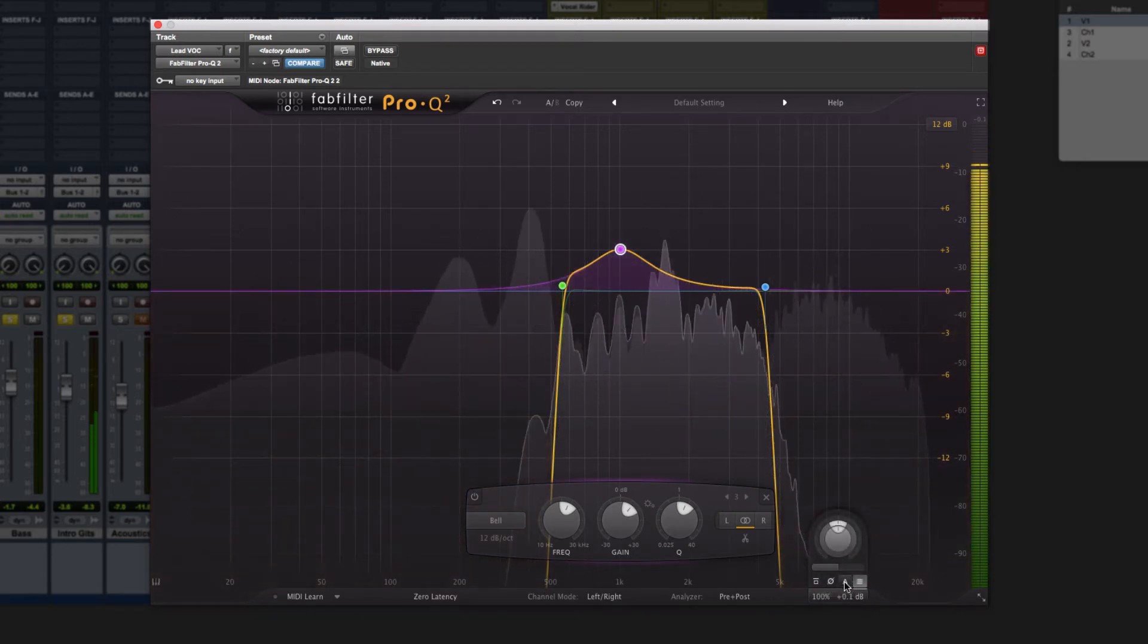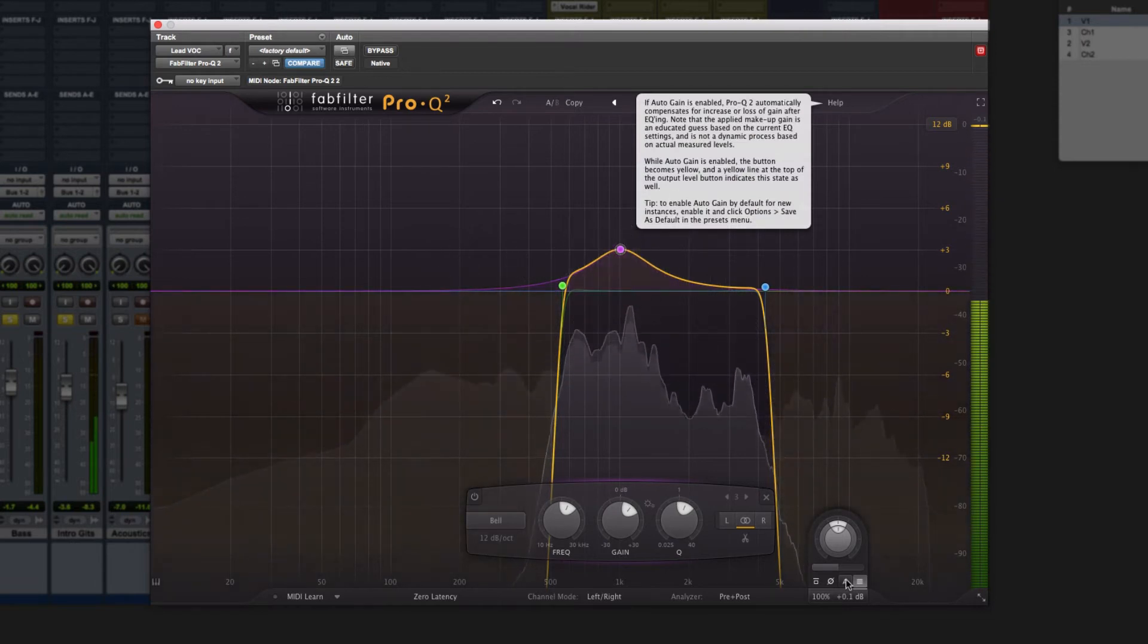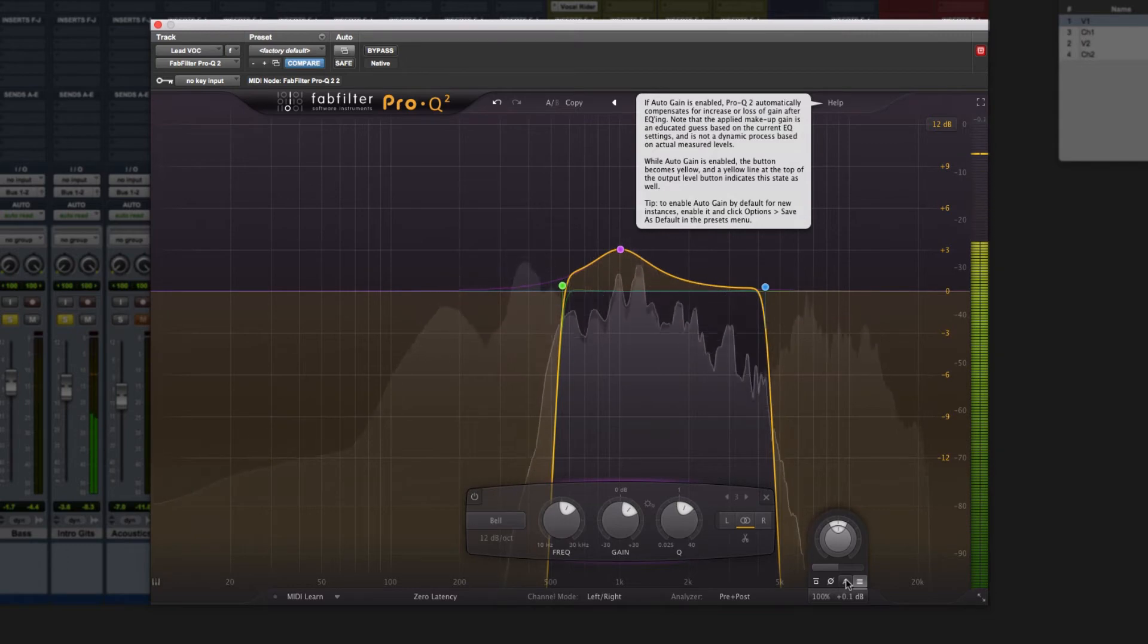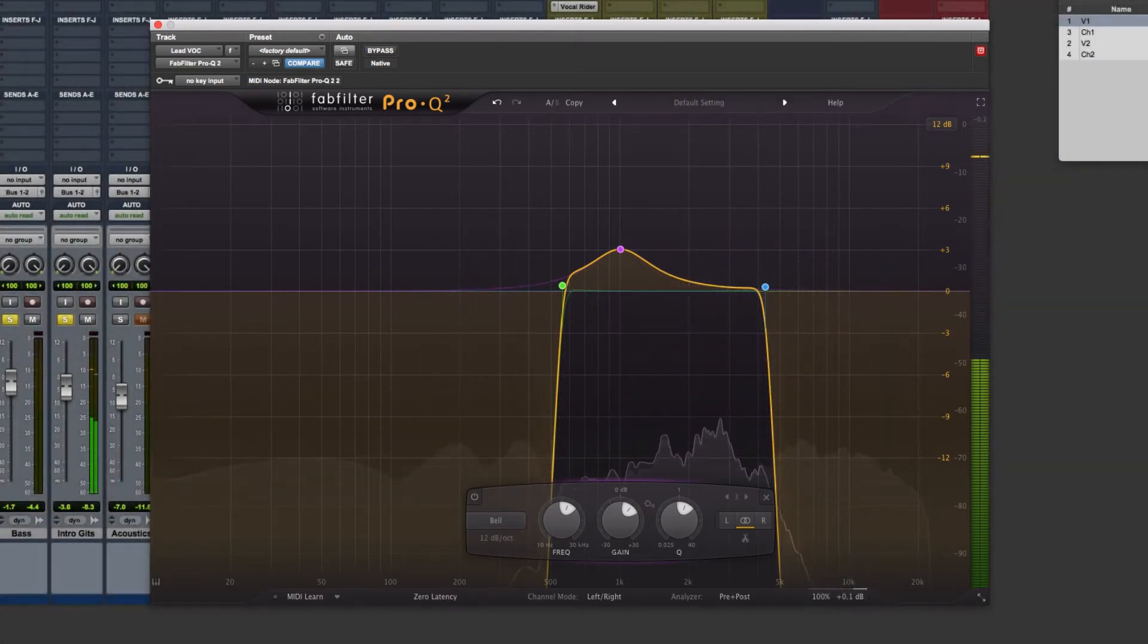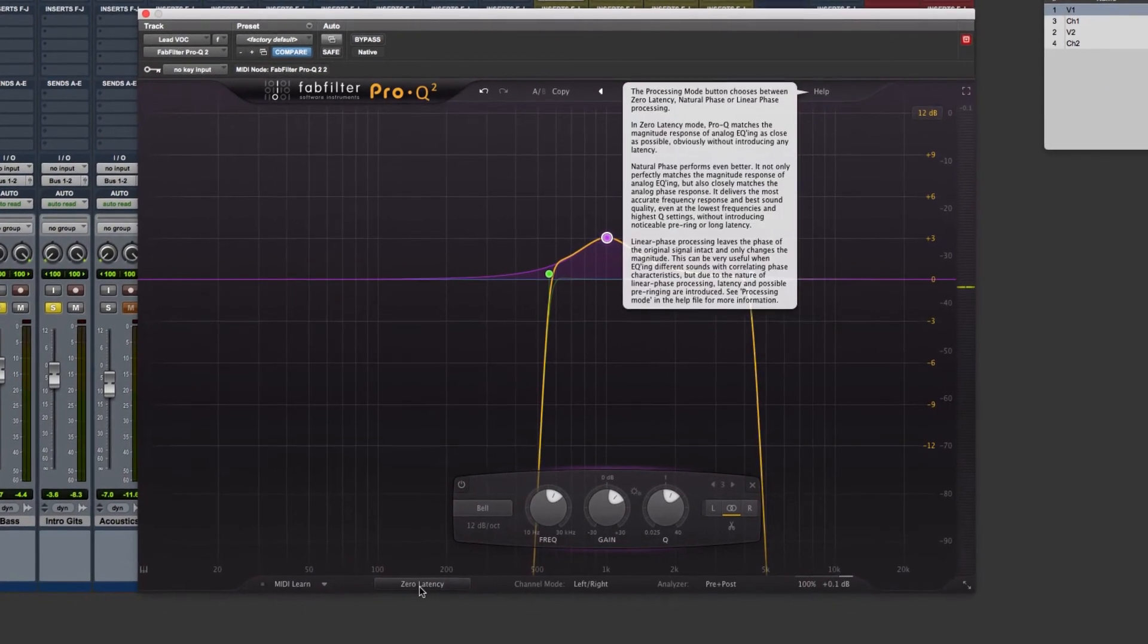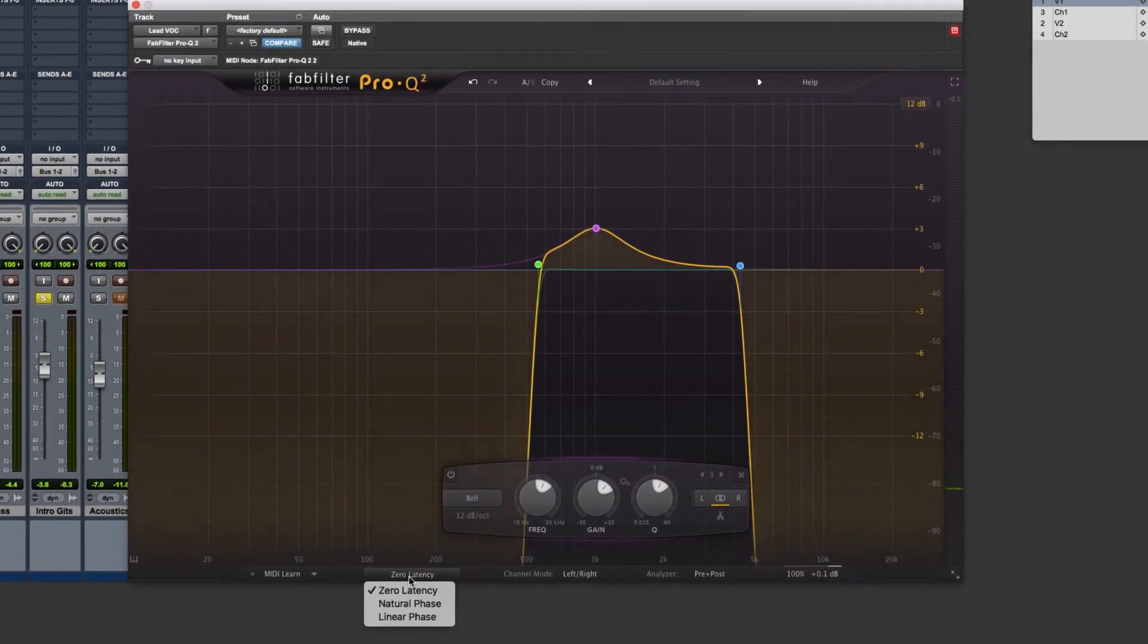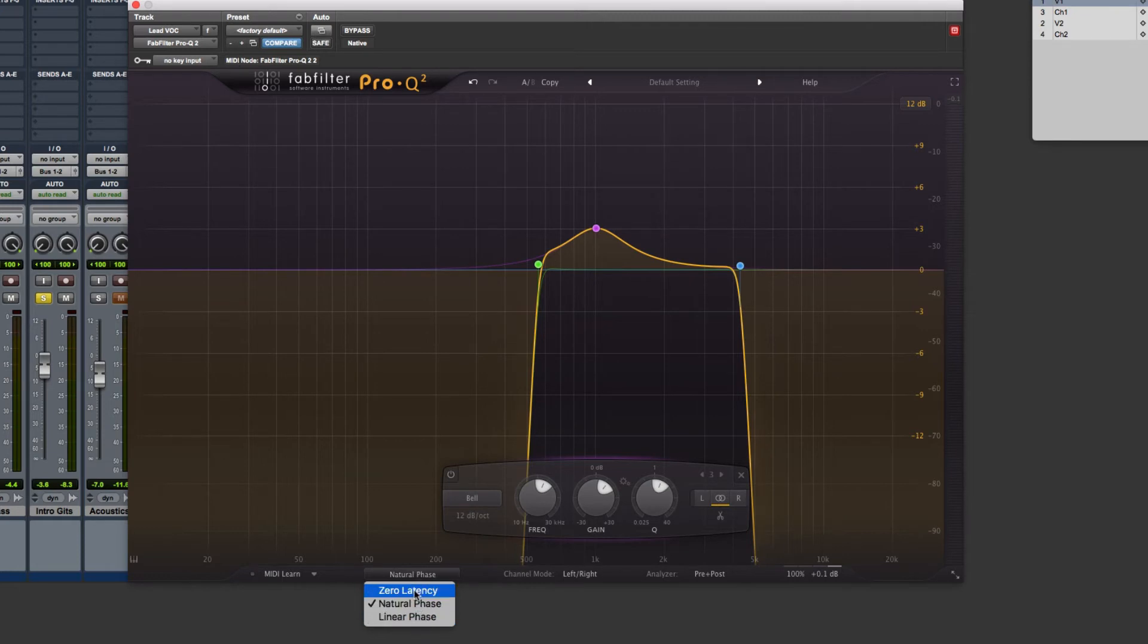Take note, there is an automatic gain adjustment here, which is really handy. But you want to use that selectively. But a super handy feature by the way. Now I'm doing all this with zero latency, and it's working out perfectly. Another mode that I like is natural phase. This is even more accurate. And it's great to experiment with these different processing. You have zero, natural, and linear phase. And they're all amazing. But they each do something very unique.